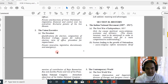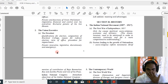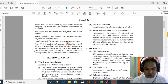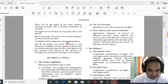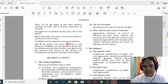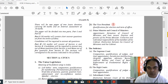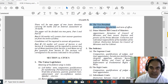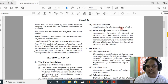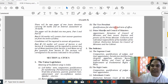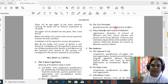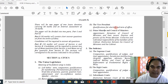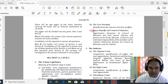In union executive you have to study about the president. They have also included the vice president this year, who was not asked last year. For vice president you have to study only the qualification required and the term of office, which is five years. It's a very short topic — you don't have to study the functions of the vice president.